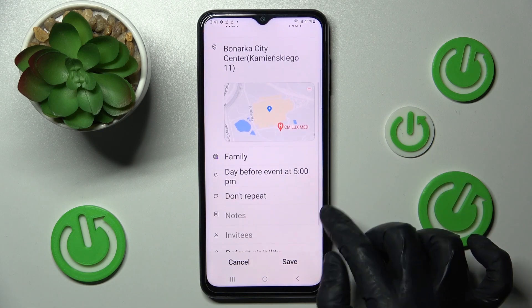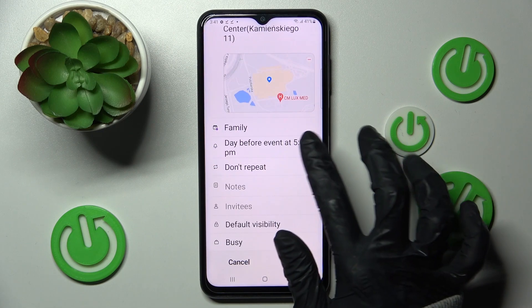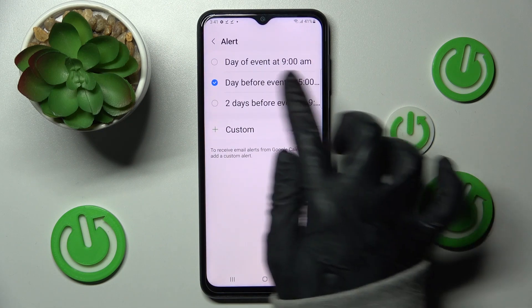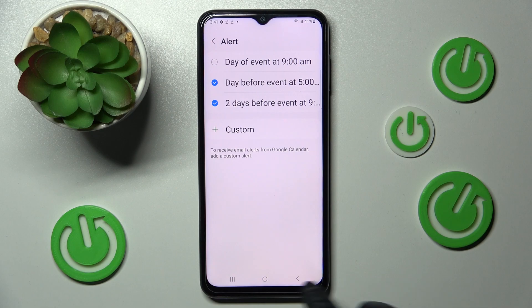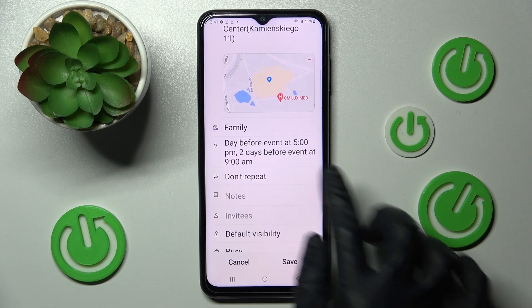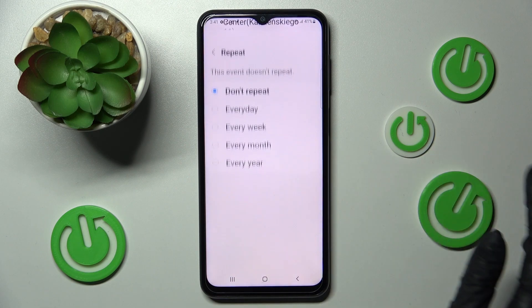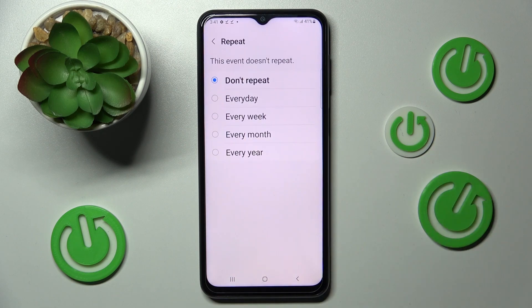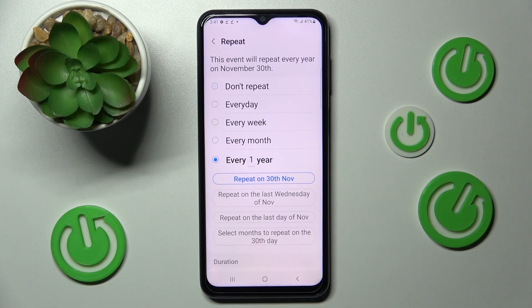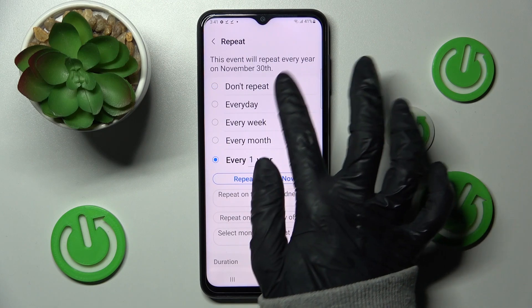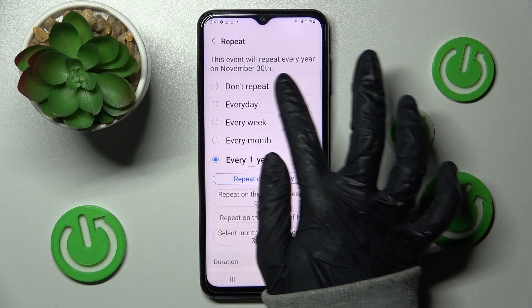Now you can also set up notifications minutes, hours, or weeks before your event. Tap on don't repeat and click on one of those options if you wish your event to repeat, like every year. If you don't, just tap on don't repeat again.